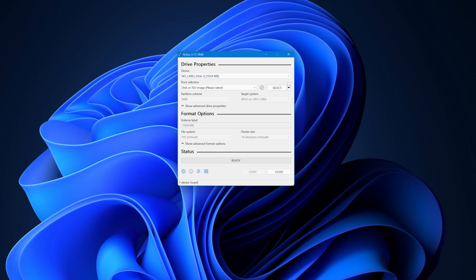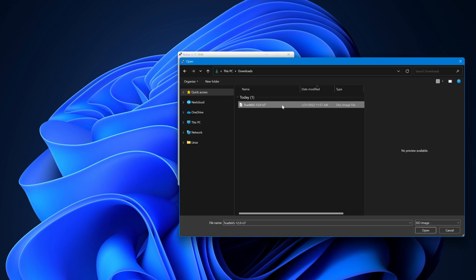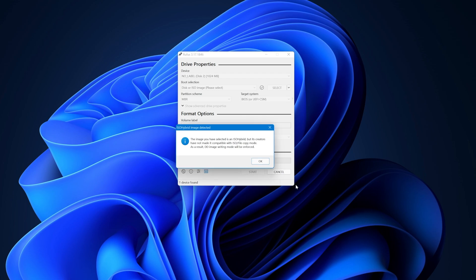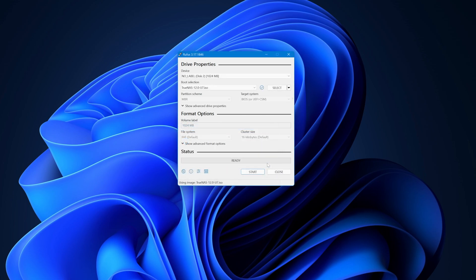Next, we need to select the TrueNAS Core install ISO file we just downloaded from the website. Click Select under the Boot section, navigate and select the install ISO, and click Open. If you receive a pop-up regarding ISO hybrid image detected, click OK to continue.